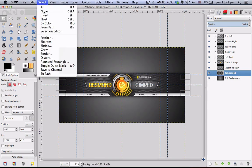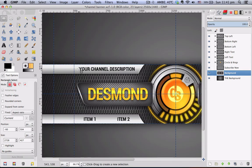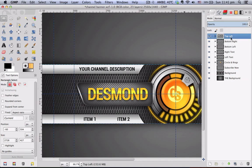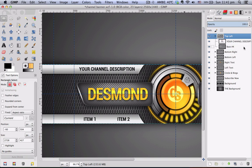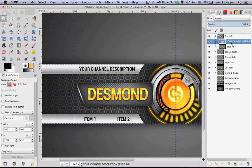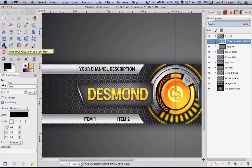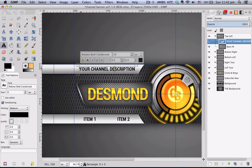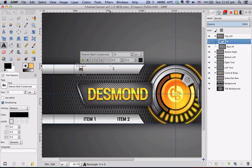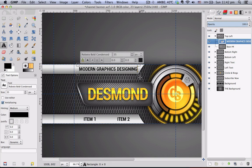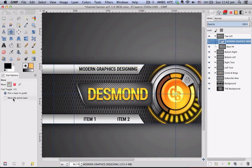So now that that's out of the way, we will edit this text over here — your channel description — which can be changed via this top left layer group. Click on the triangle to show the layers and click on the text layer. Go to your text tool, click once, delete the whole thing, and type in what you want. If your text box looks out of place, use the move tool, choose Move Active Layer, and move it where you want. You can move it by clicking, dragging, or using the arrow keys.